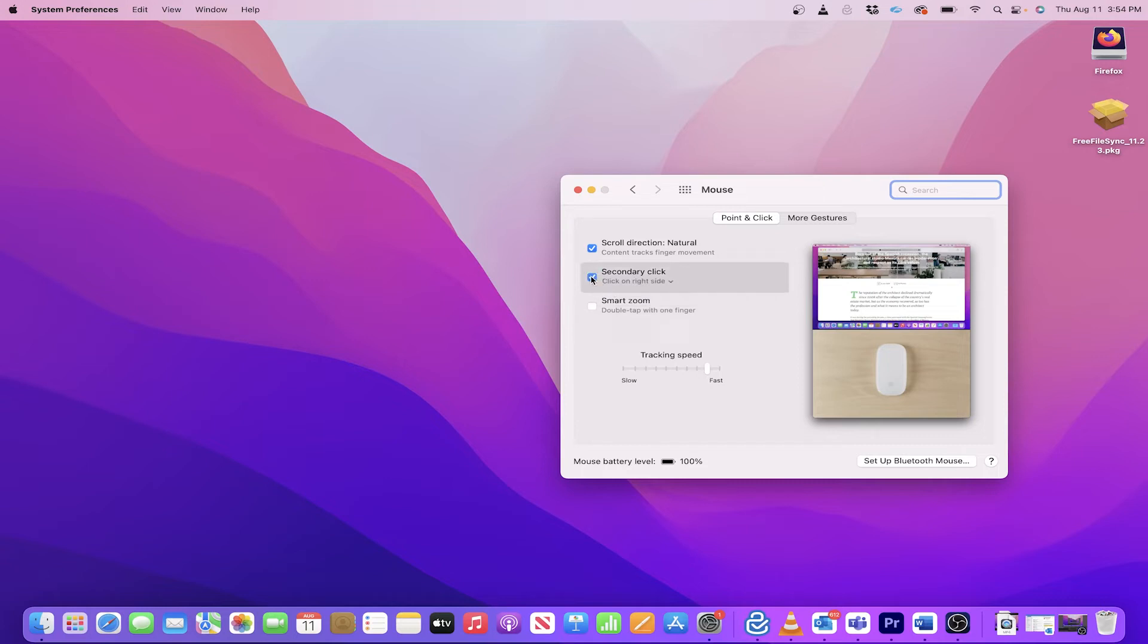Here I can adjust all the additional functions and customize it the way I like. There are different settings for the buttons and the top of the mouse also works a bit like a trackpad.